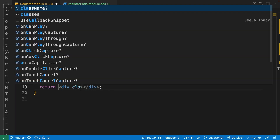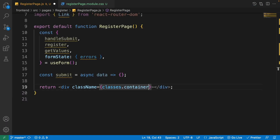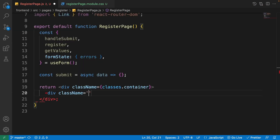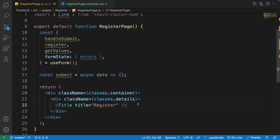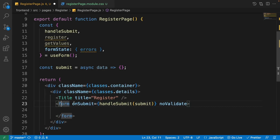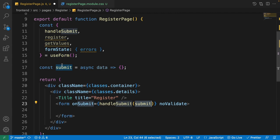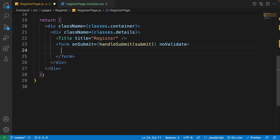On the return part, remove the default content and set the class name to 'classes.container'. Inside it, add a div with a class of 'classes.details' — this will be the small register box centered on the page. Add a Title component with the title 'Register', then add a form with an onSubmit event using handleSubmit calling the submit function, and set the noValidate attribute to disable default HTML validation.